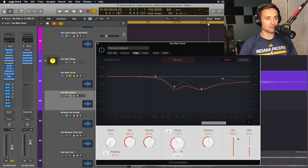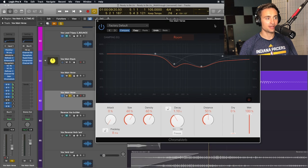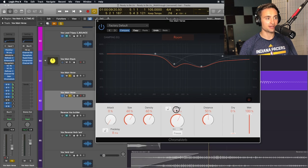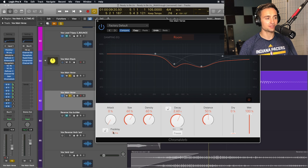On this reverb plugin, set it to 100% wet and give it a decently long decay. I'm just going to set mine at 2.5 seconds here and set that pre-delay to zero.